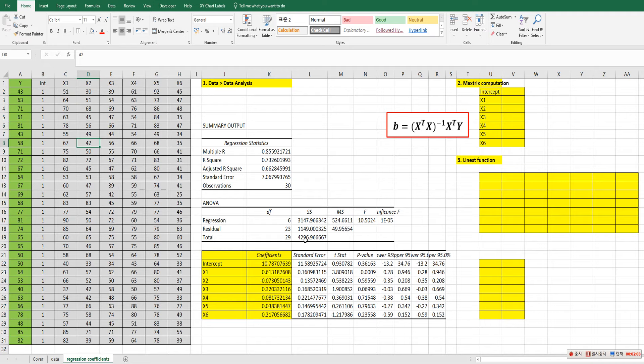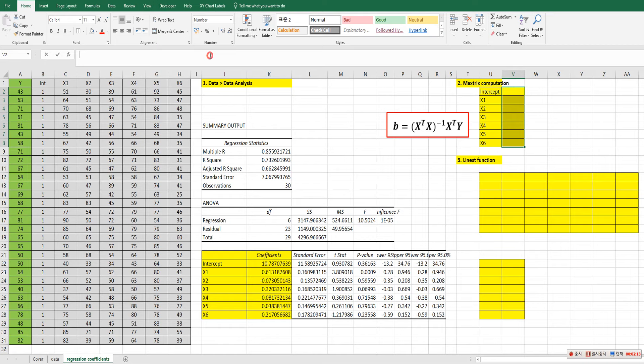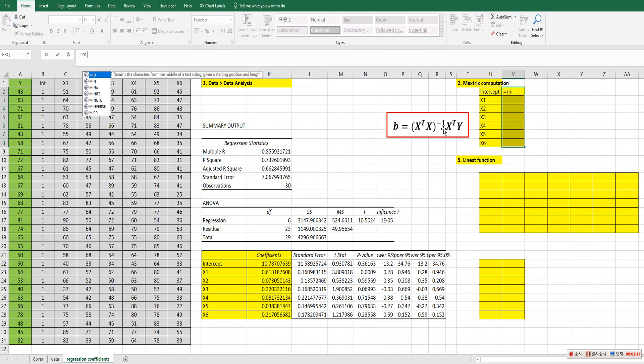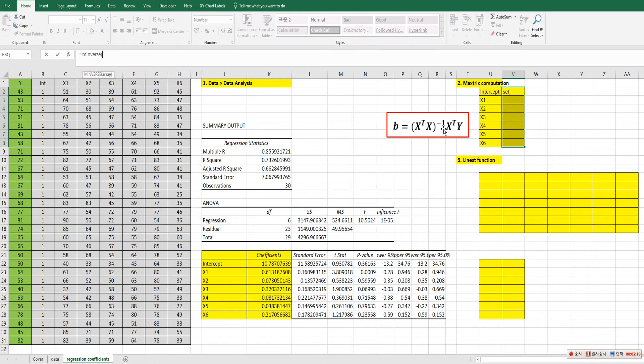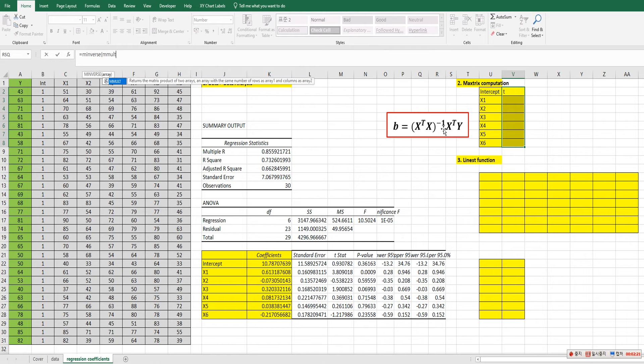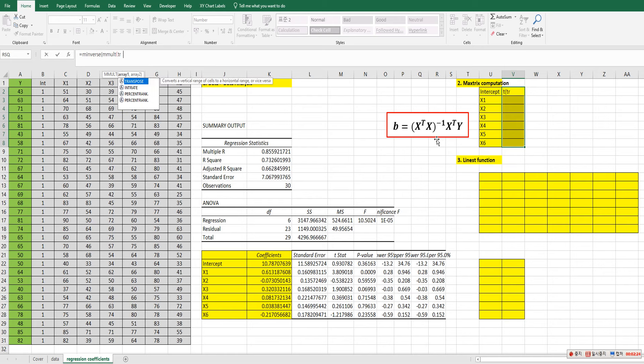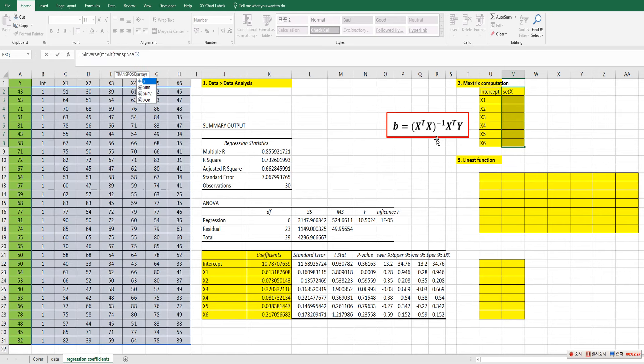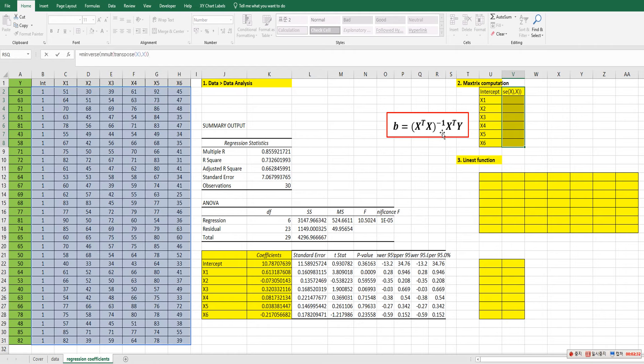So we need to calculate seven regression coefficients. So select seven cells. Then the formula. The first one is inverse. So M inverse. And M inverse. This part. And transpose. X comma. And X. And X prime Y.